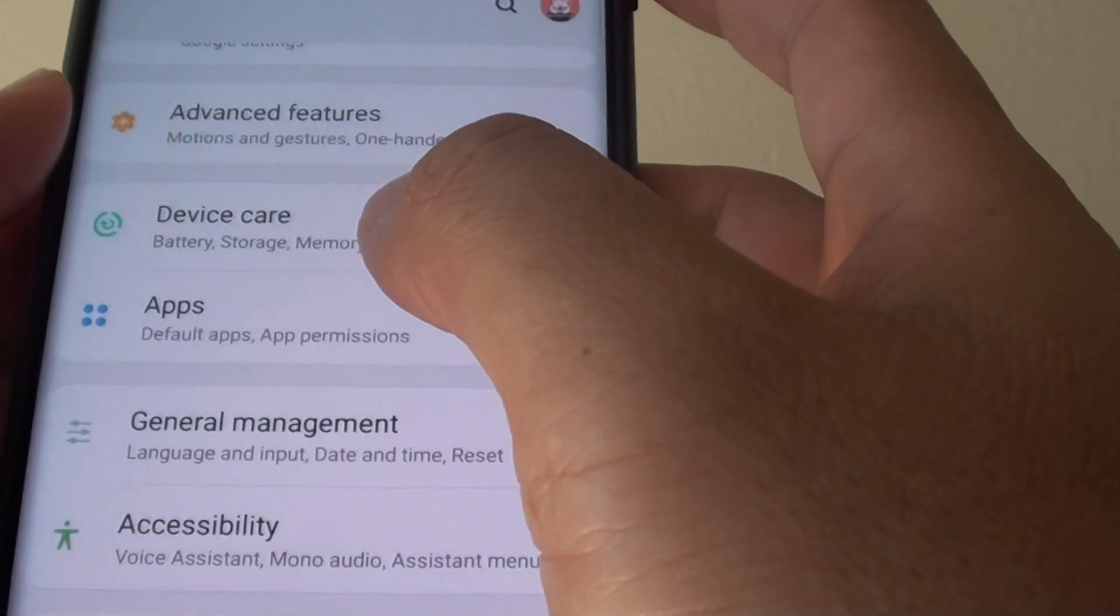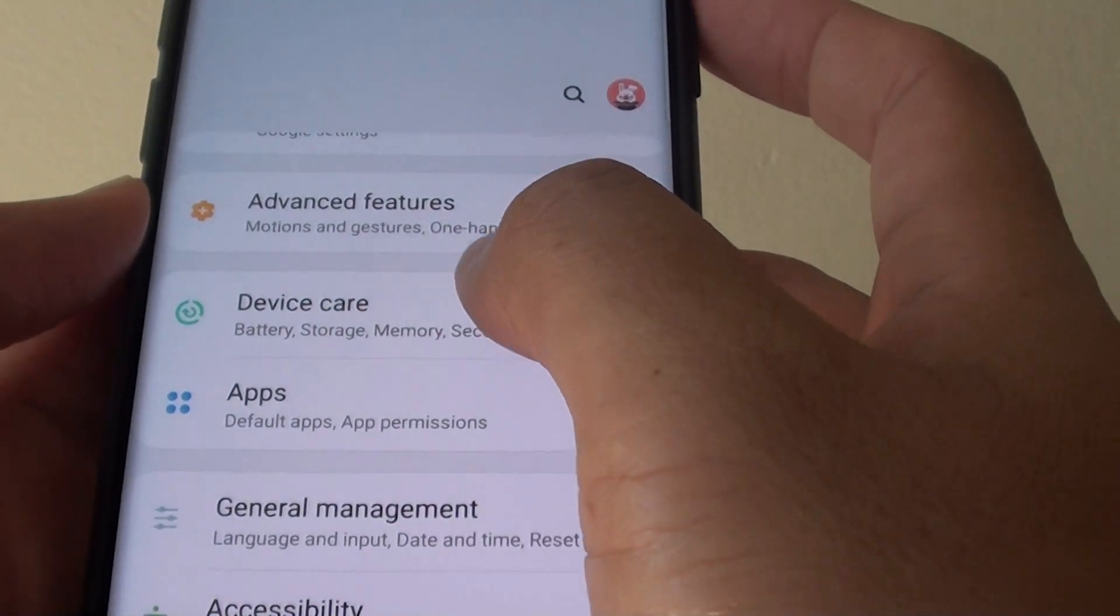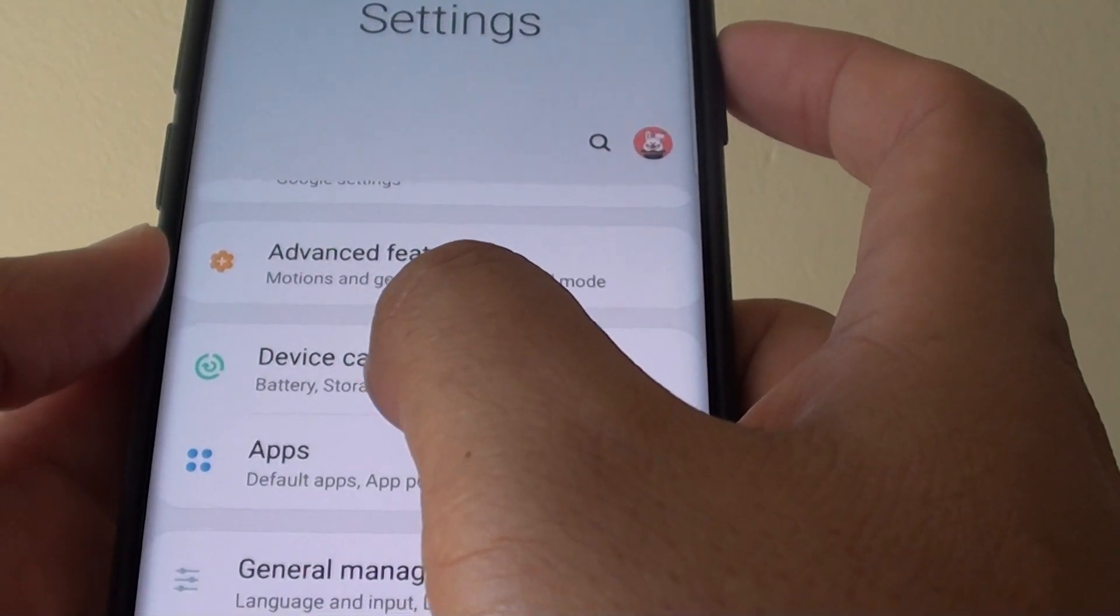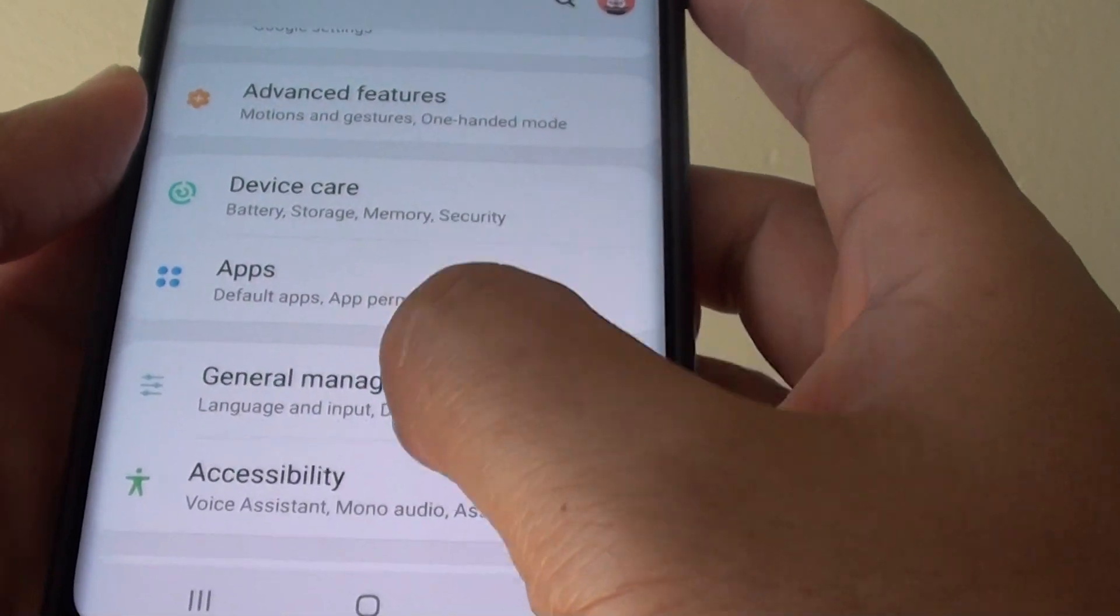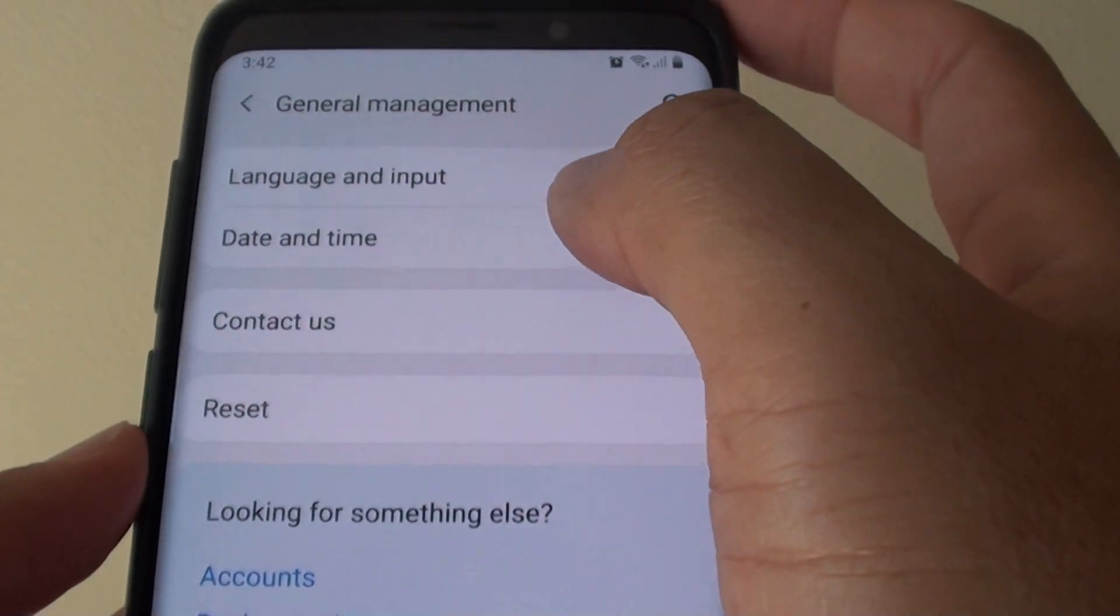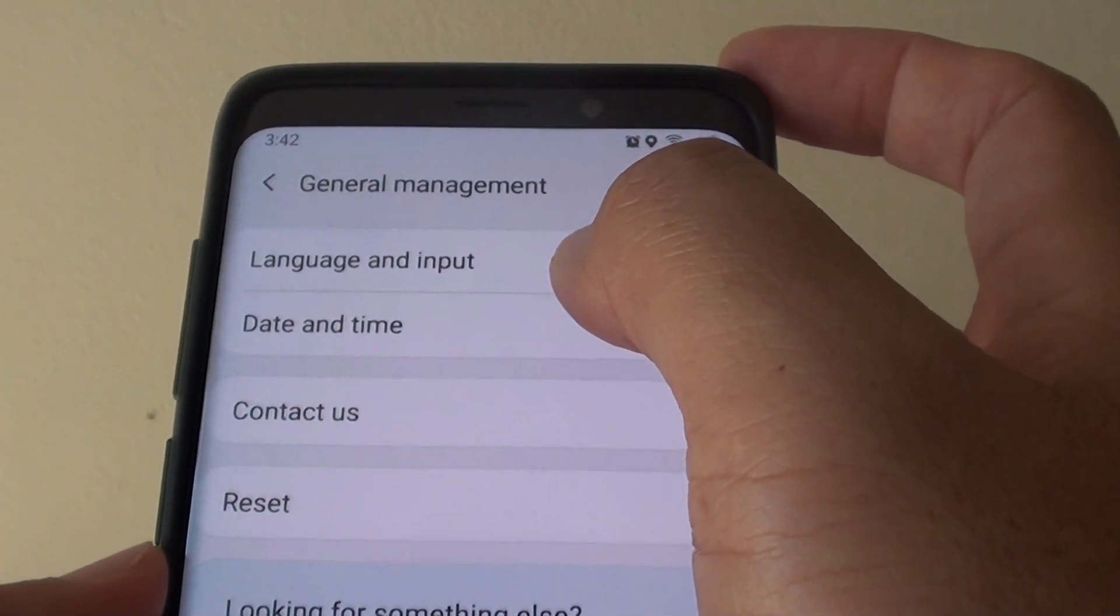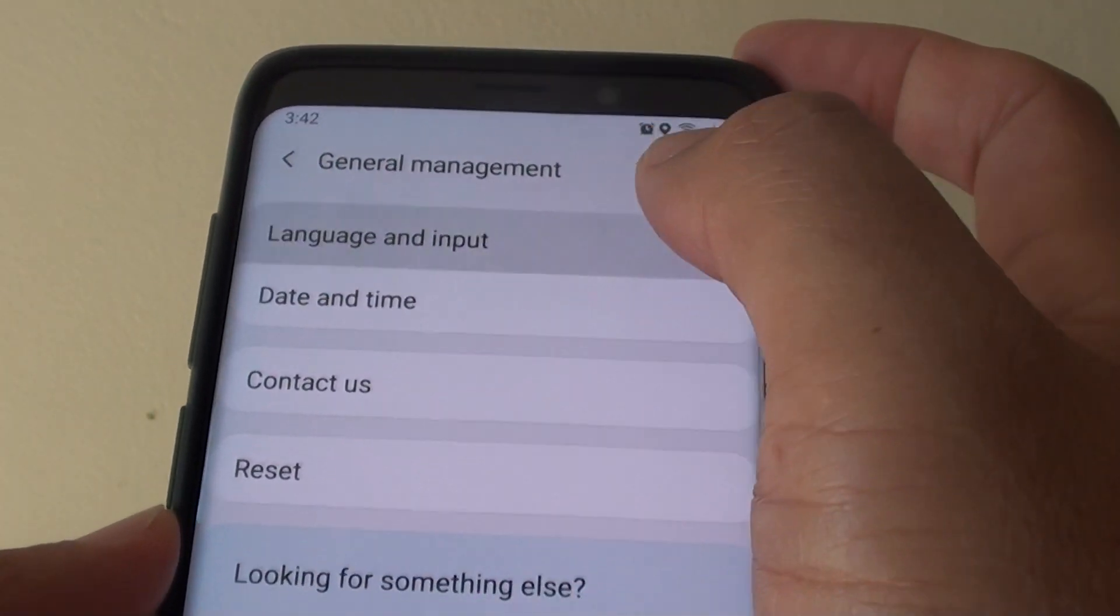From here you want to go to General Management and in General Management tap on Language and Input.